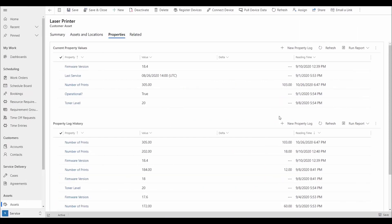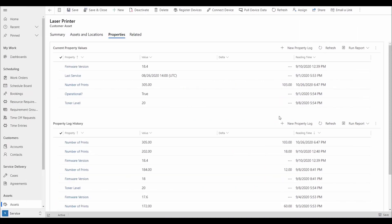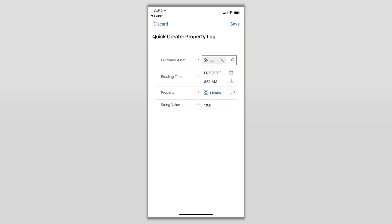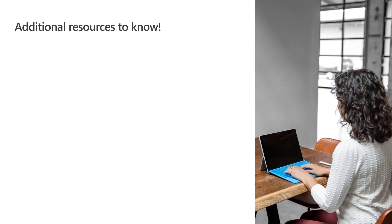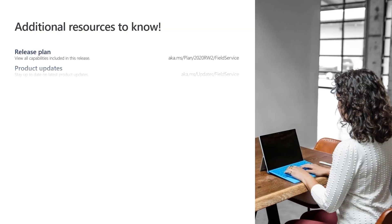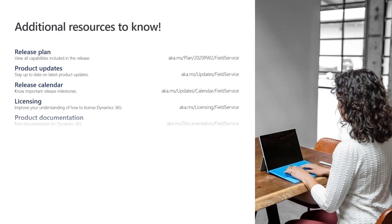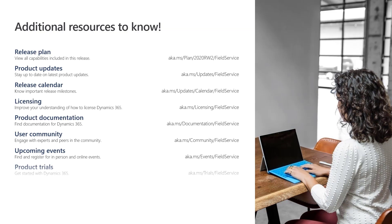The ability to manage different types of assets and easily keep track of key product details, usage, and service information is important to deliver effective service. These updates are also available in the new UCI-based mobile application, allowing technicians the ability to access and update asset properties in the field.